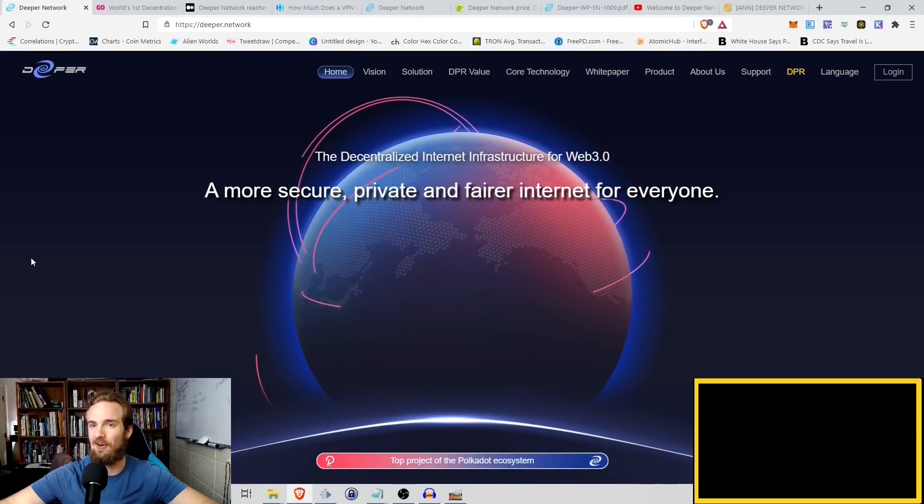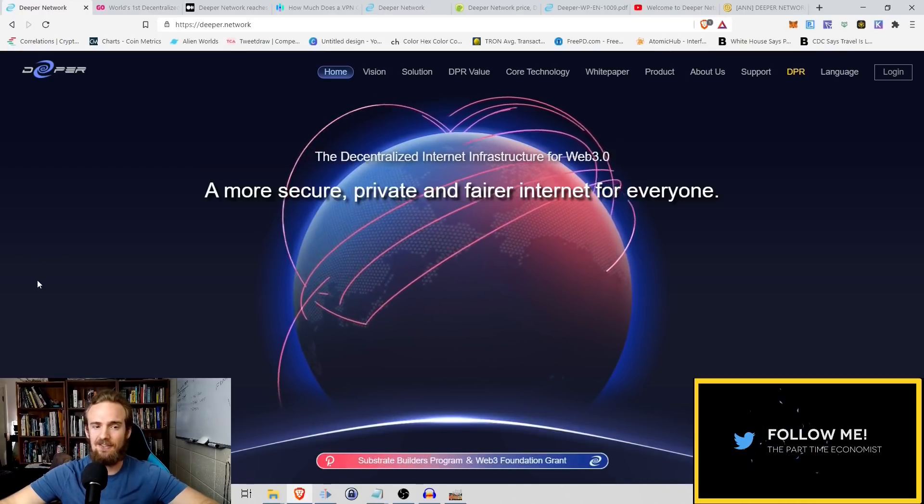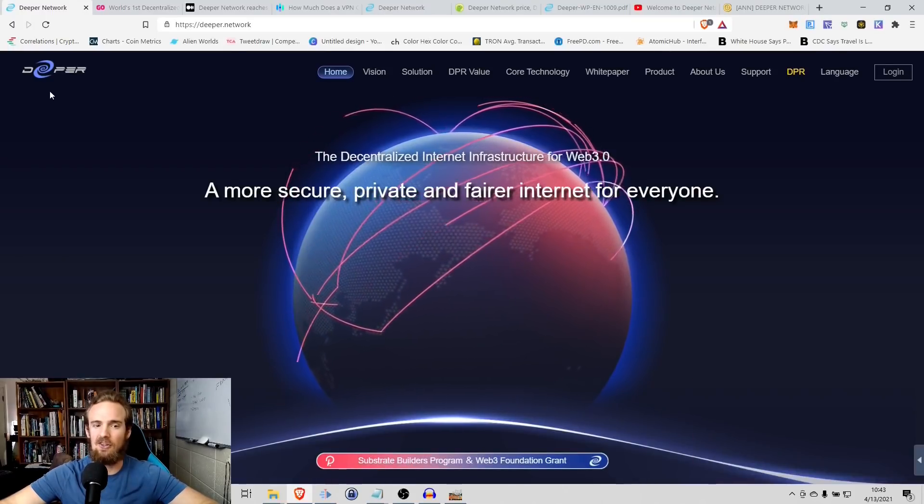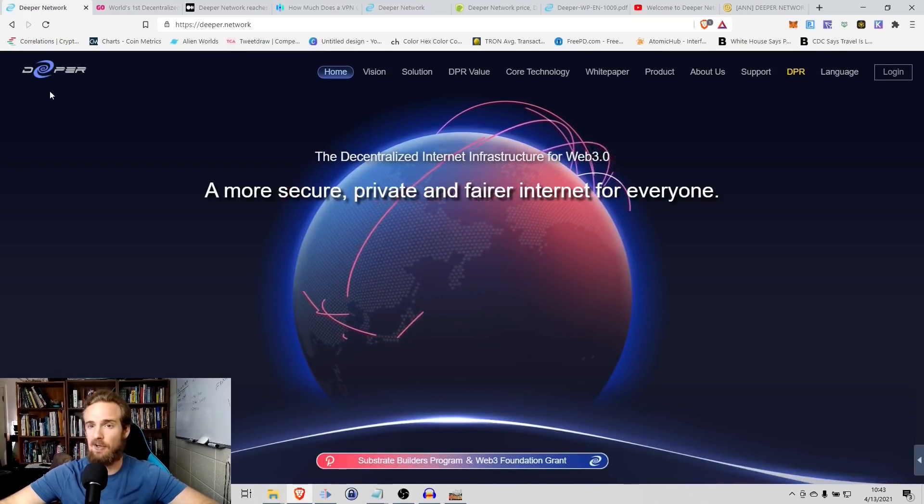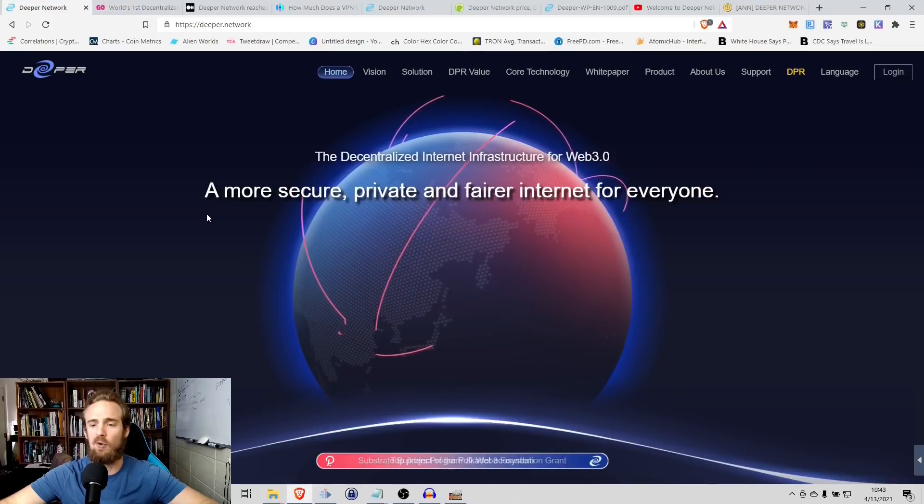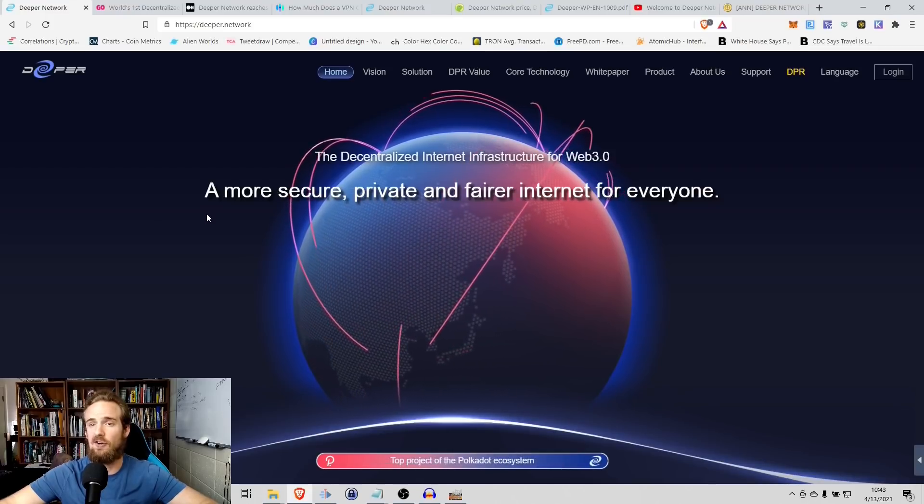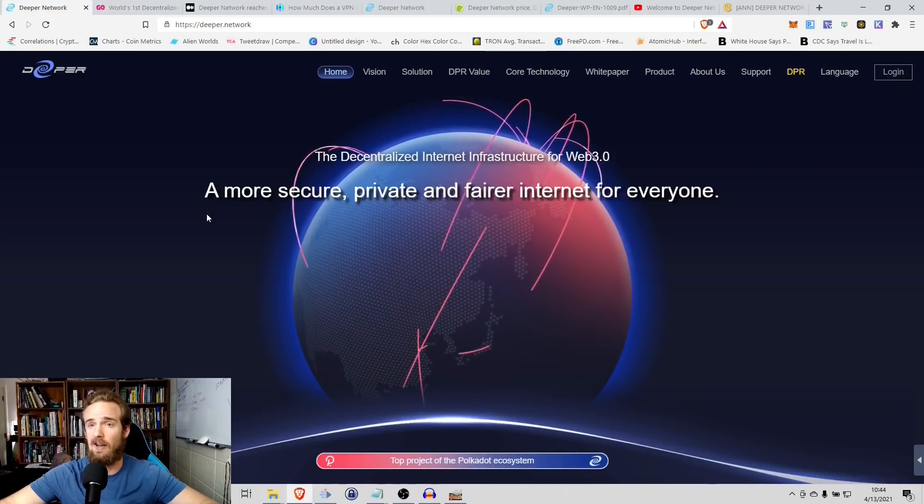Hey everyone and welcome, this is Robert with Altcoinbuzz and in today's video we're taking a look at the Deeper network which promises to offer a more secure, private, and fairer internet for everyone.